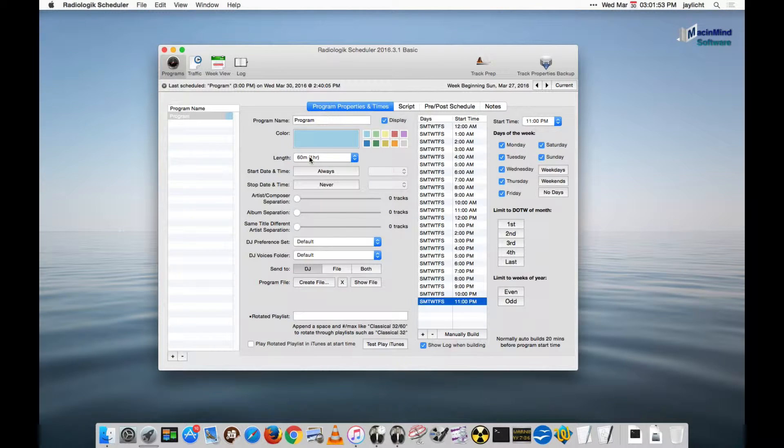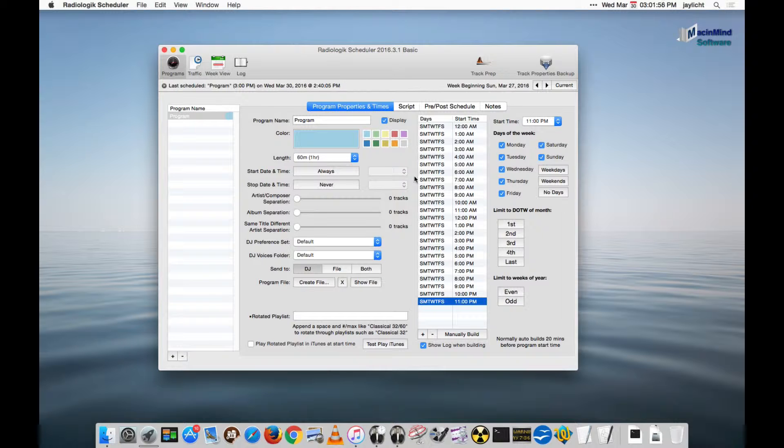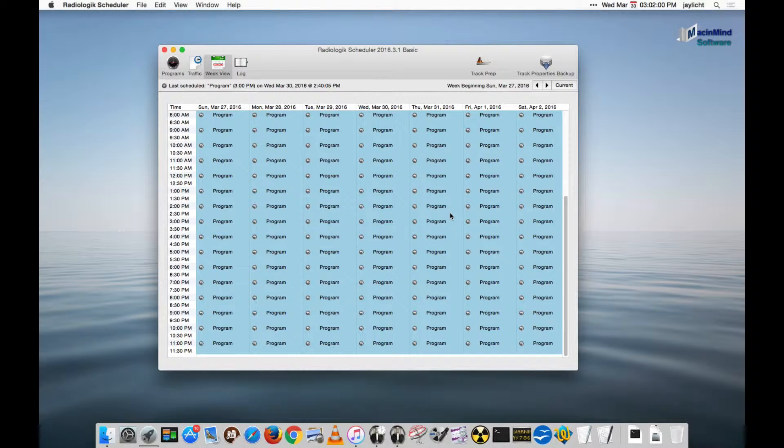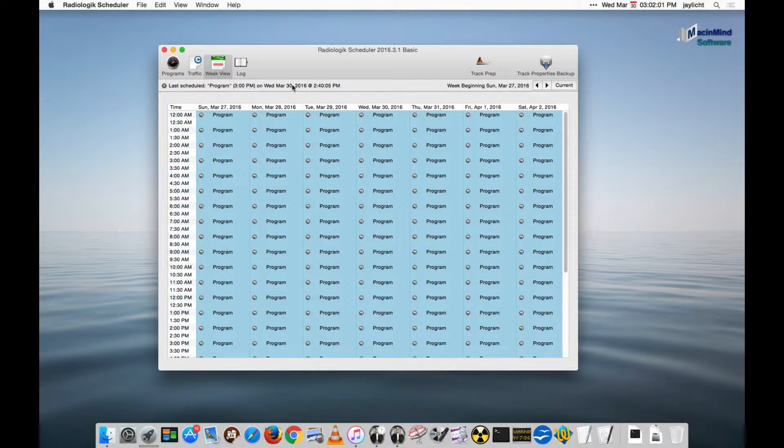This is a 60 minute length program segment I'm making. If I look at the week view, I can see all the times are filled in.